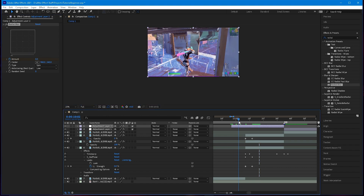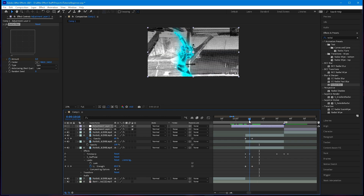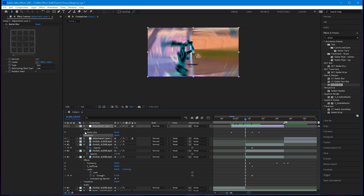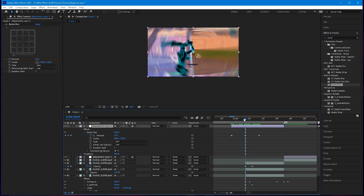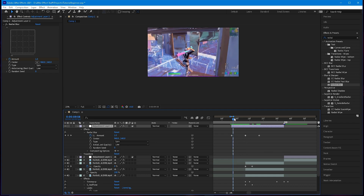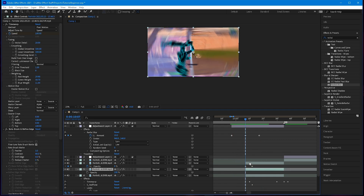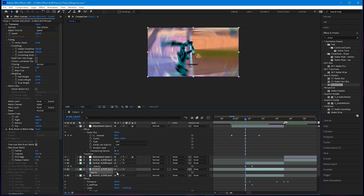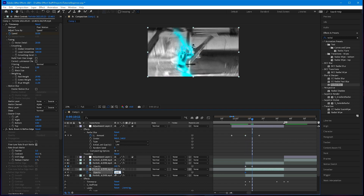Go five frames and put the Radial Blur at 100, then go another five frames and put it back to zero. So it should go: zero at the very beginning, 10 in the middle, and zero at the very end. Add an extra keyframe so the pattern is: zero, 10, zero, zero.